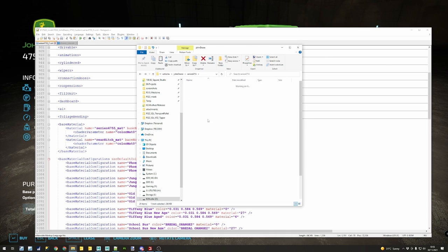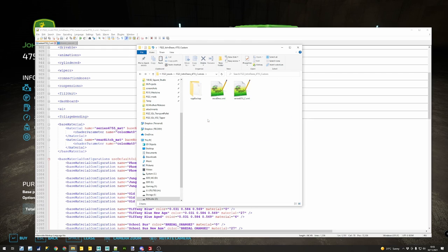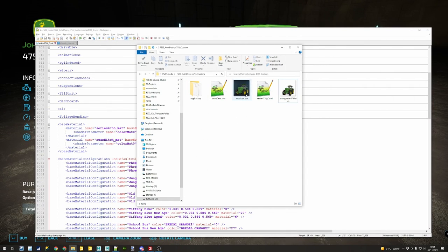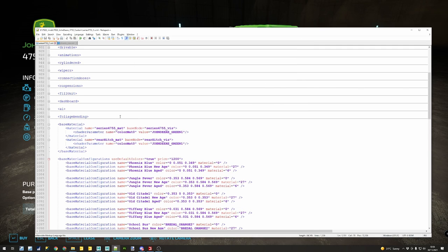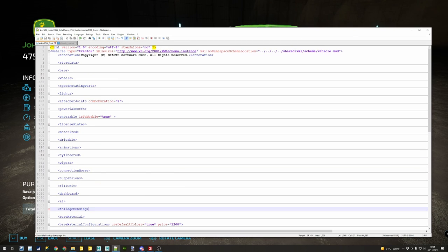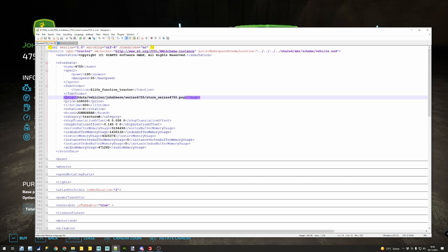I'm going to go back to John Deere 4755 and grab that icon, that image. Then I'm going to go back to my creation and put it here. This is not a mod icon yet - a mod icon needs to be formatted. I'll create it and we'll be back when it's done. Now with our mod icon created, we can get rid of the old one because this is reading the one in the game, not our mod icon, not our store description icon.